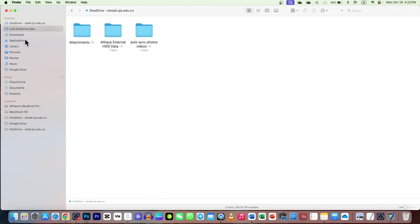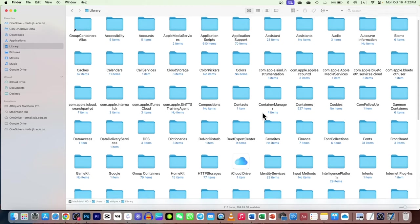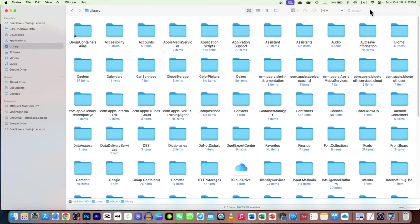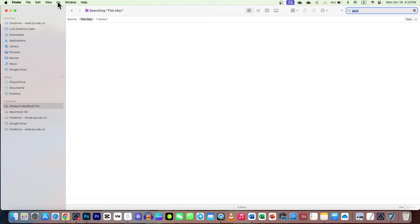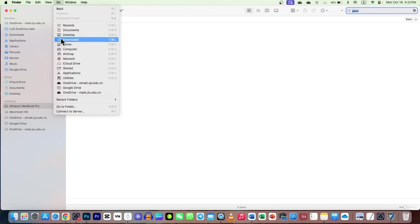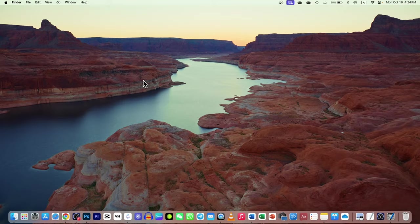I'm in Library and I go to search for Goyo, which is a plugin, and I can't find it. There is an easy fix. If files don't appear here, you can also go to the Go section and choose Computer, and then you can type whatever you want to search. It doesn't appear due to certain reasons - it's because of the indexing that is most probably on your MacBook.